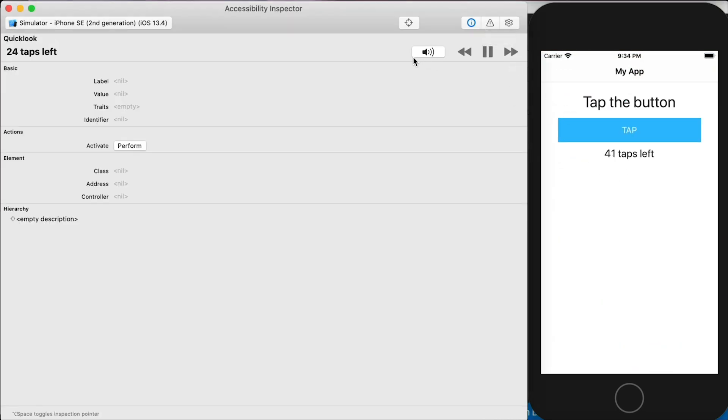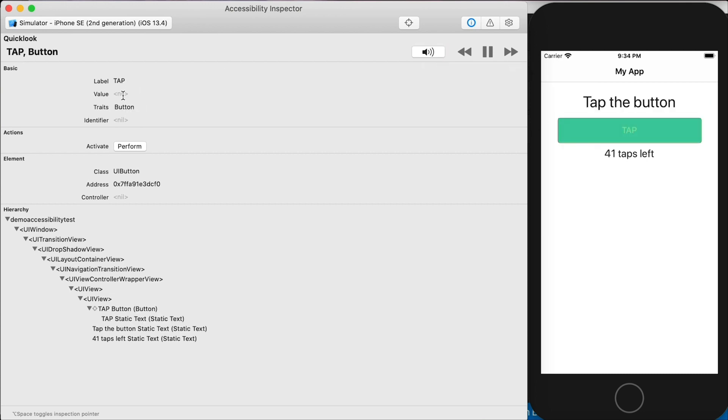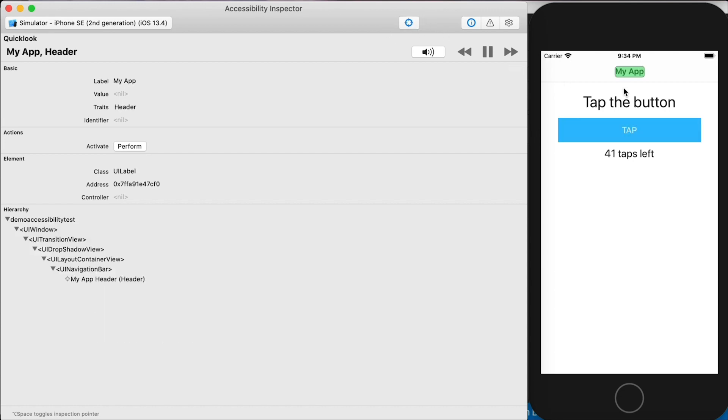Now notice something else. I'm going to select this tap the button label. In the basic description, it says label, tap the button. And then the trait says static text. So this is basically just reading to me the default, but you can change that. And if I have this voiceover, read it. Tap the button. So it's going to read that label exactly as the default text of the label says, but we can change that. So this is tip number two.